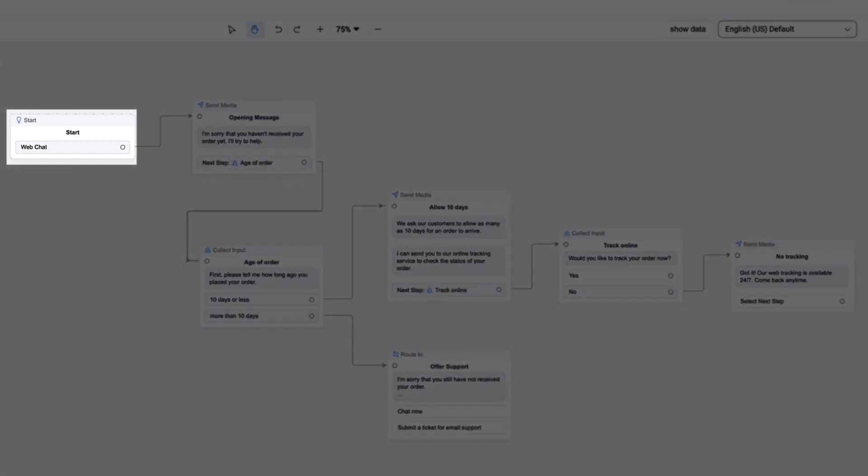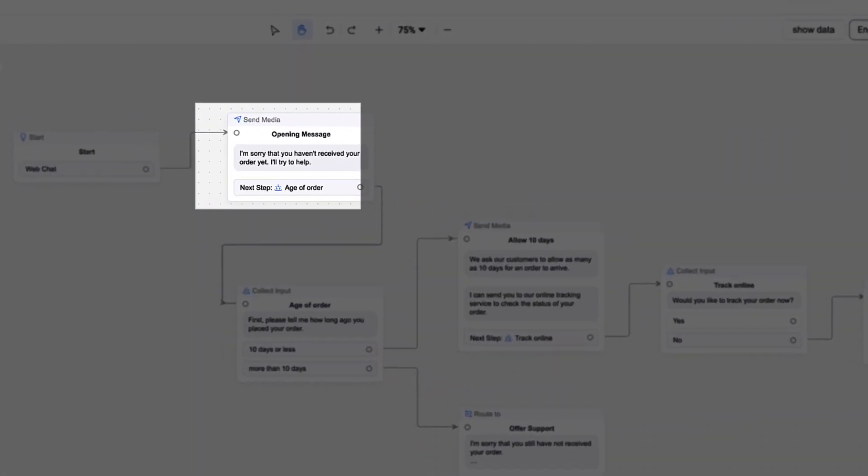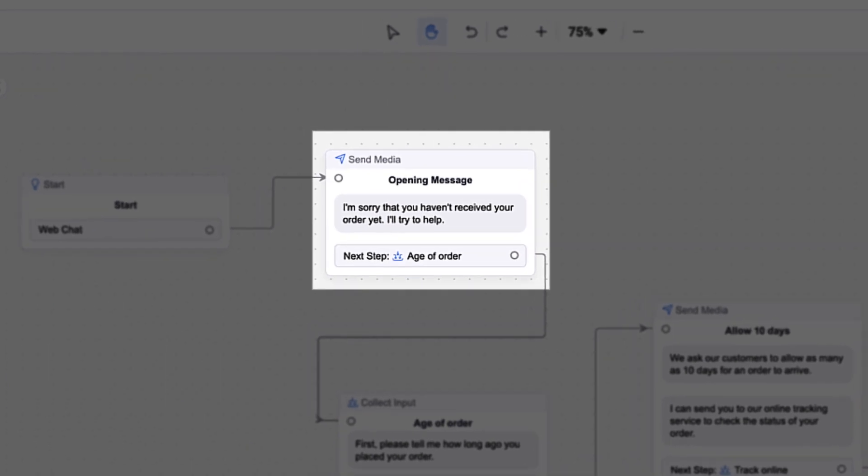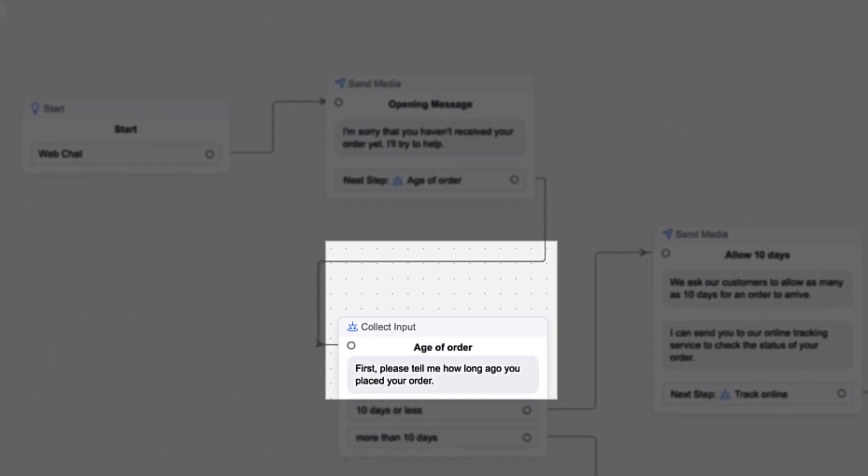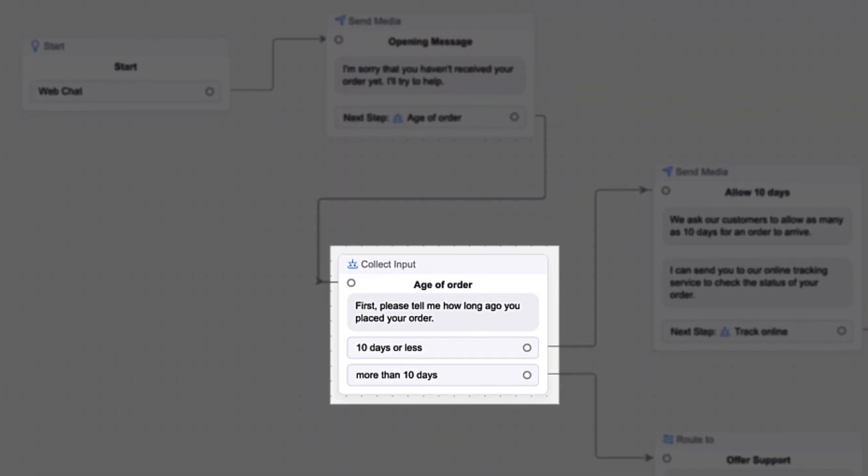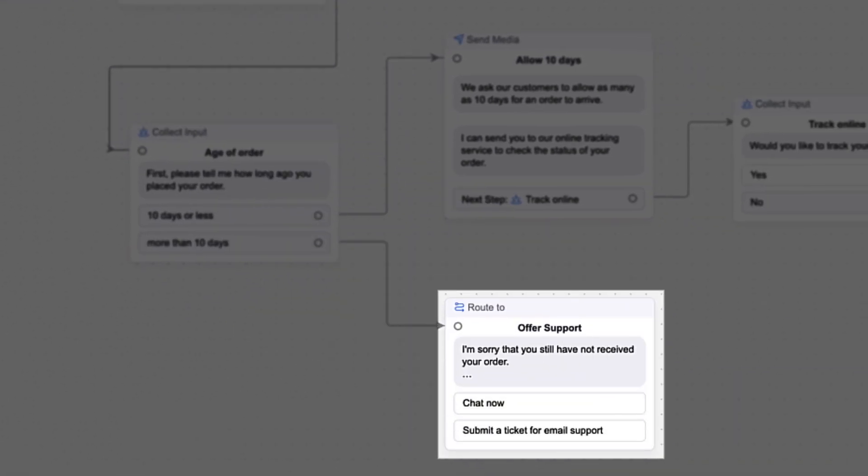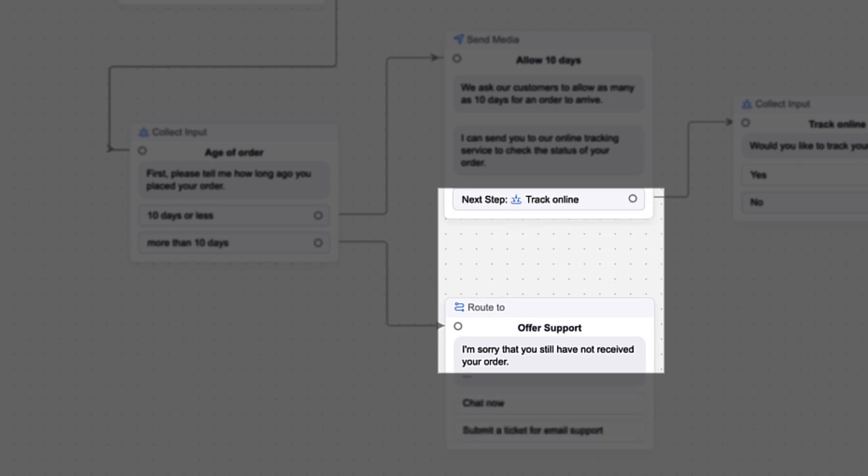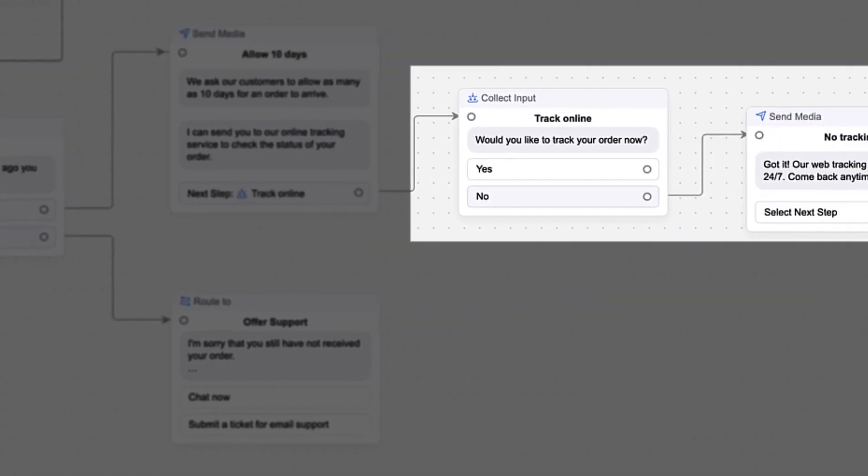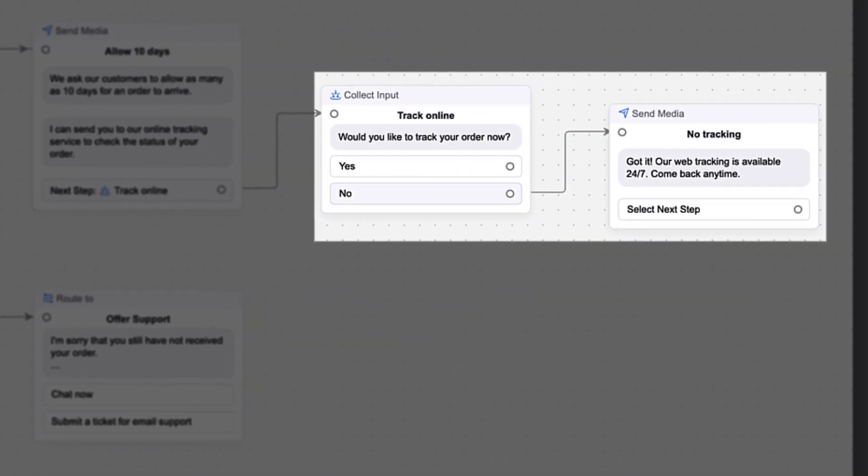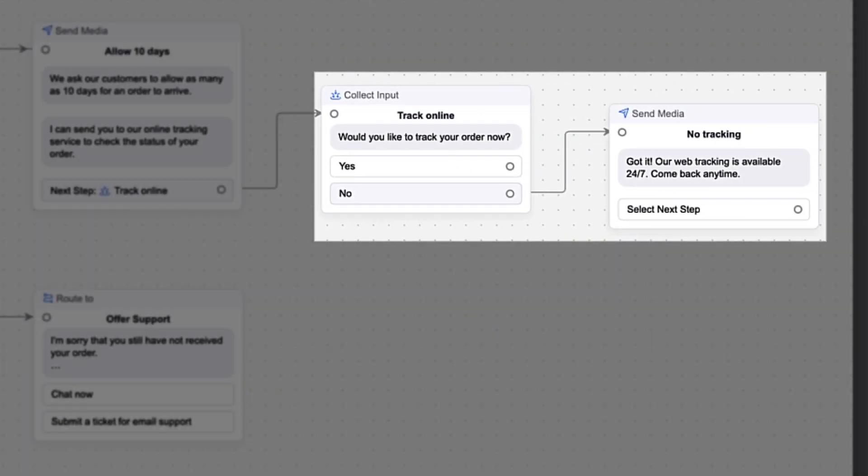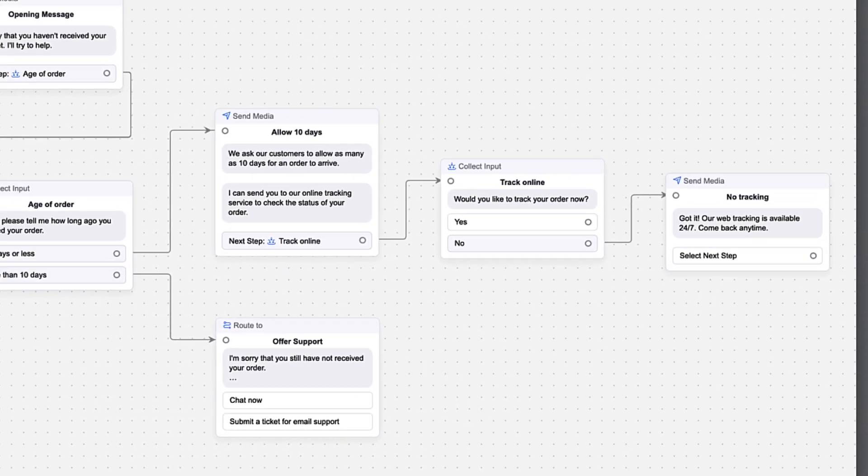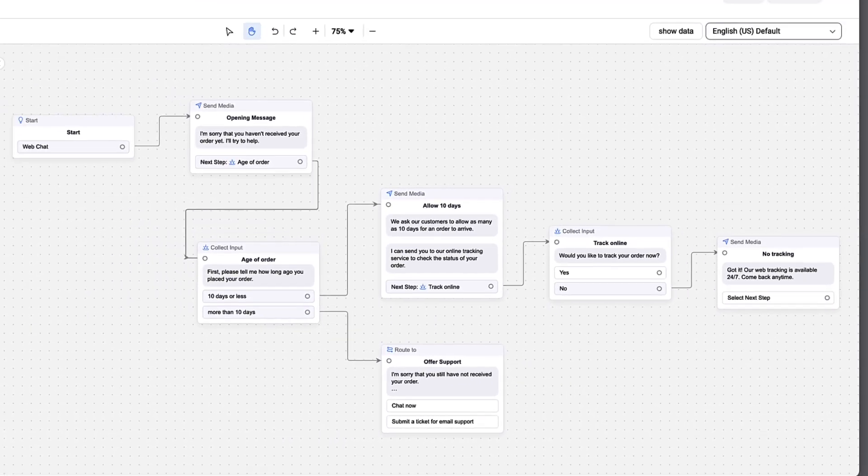From the start of the Bot Flow, the user is given a message of reassurance. They are then asked to identify the age of the order. Depending on their answer, the bot may route the user to a human agent to help with orders that should have arrived, or explain the standard delivery timeframe for more recent orders and offer to track the order electronically. We can see all of that from our view of the canvas.